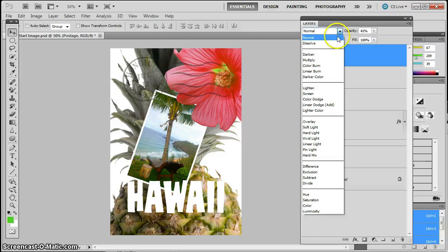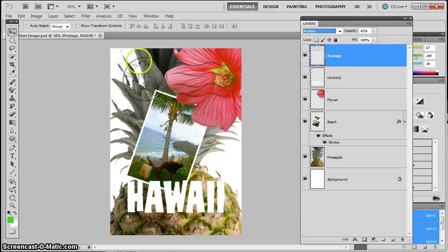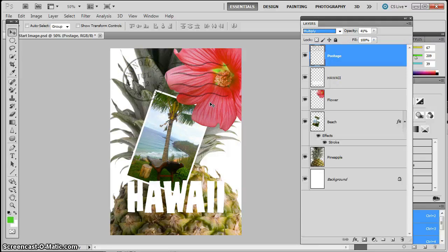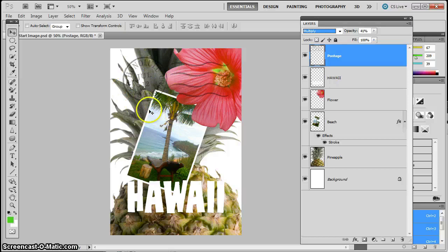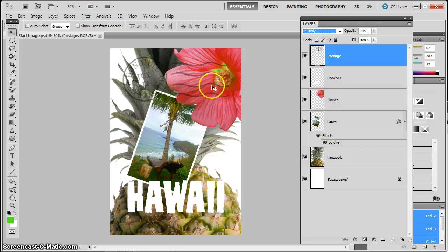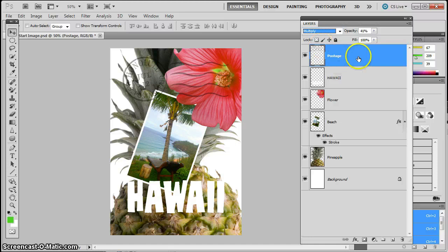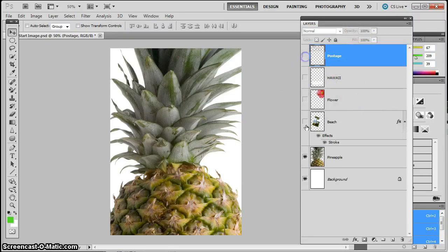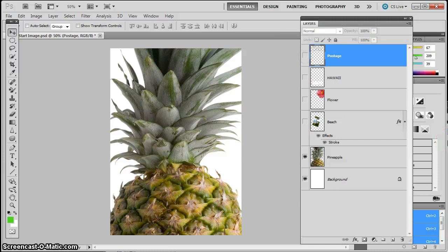I'm going to pull that down and go to Multiply. And that compares the pixels that are down below and does an interesting special effect. It's difficult to see on the postage stamp, but it does make some of that postage stamp sort of stand out. Let's use those blending modes in a place where it's going to be a lot more obvious. So I'm going to turn off all of the layers except for the pineapple and the background.